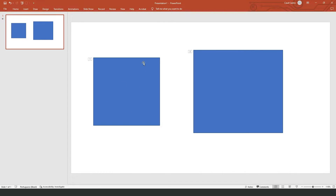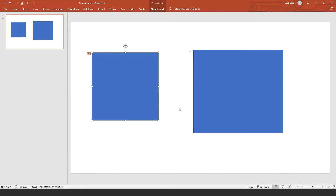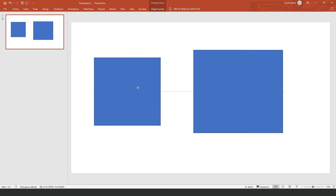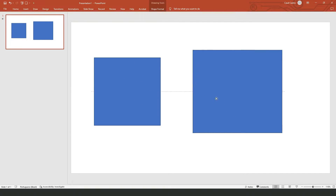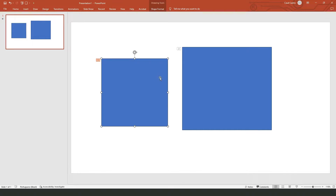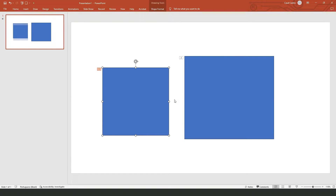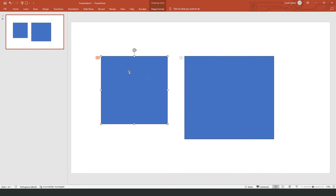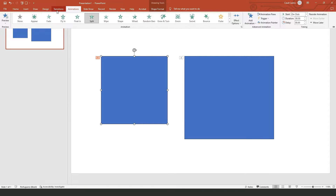Then insert whatever you need to make the animation. In my case I use two squares, but you can use anything you want. So click on the thing that you want to put an animation on, then click here on the Animations tab, which is by the side of Transitions, and select the animation that you want.